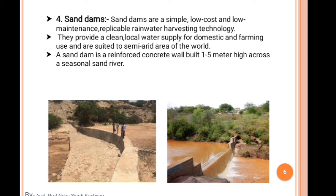We make an arrangement so that water does not run off. A structure is built so the water velocity is reduced and then comes to a normal flow. Sand dams are simply low-cost, low-maintenance, replicable rainwater harvesting technology. They provide clean local water supply for domestic and farming use and are suited to semi-arid regions of the world. A sand dam is a reinforced concrete wall built 1 to 5 meters high across a seasonal sand river.